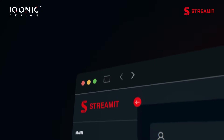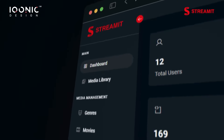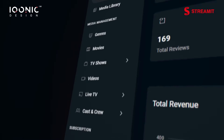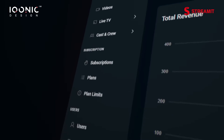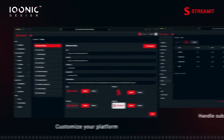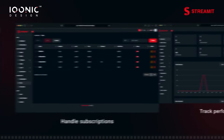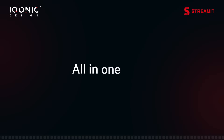In the Admin Dashboard, you can effortlessly manage movies, TV shows, and live streams with our Laravel-based Admin Dashboard. Customize your platform, handle subscriptions, and track performance, all in one place.